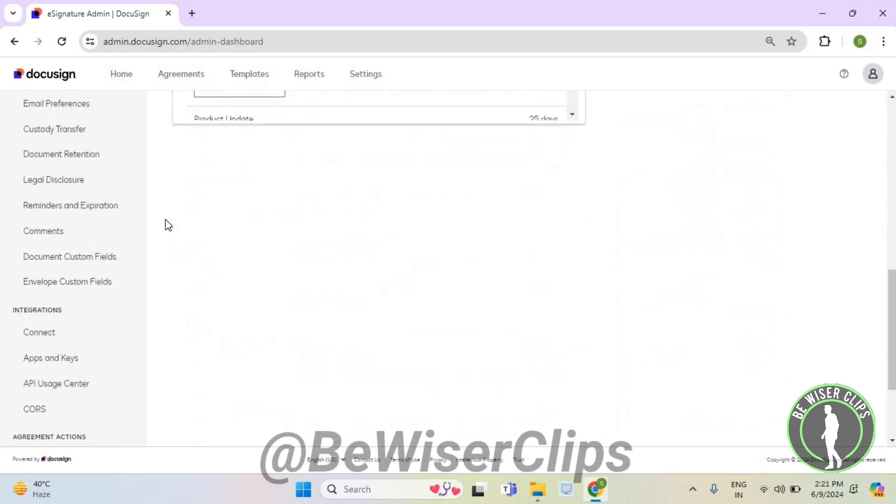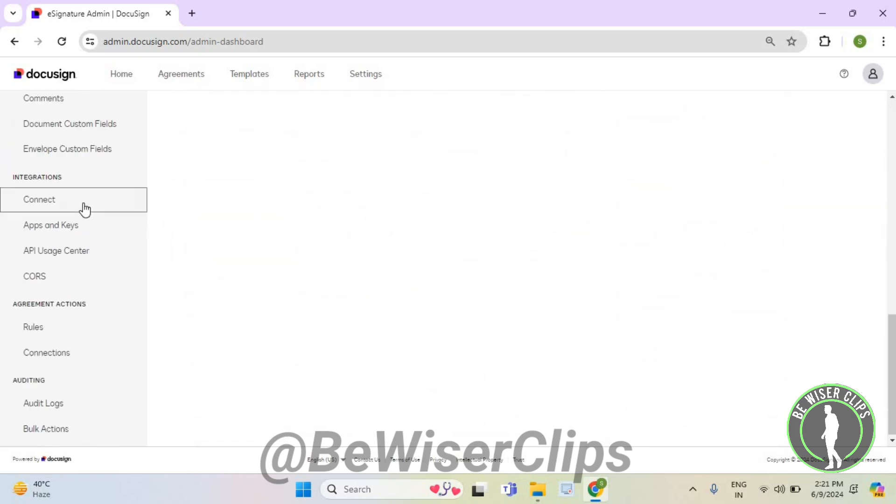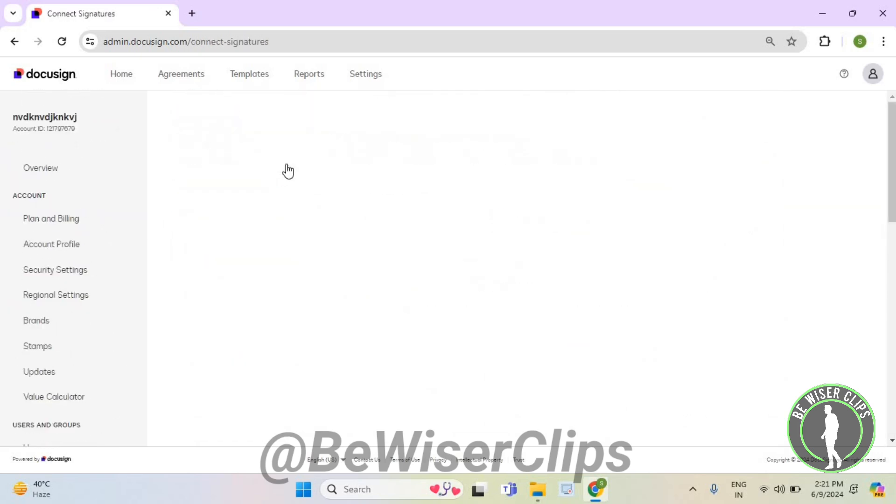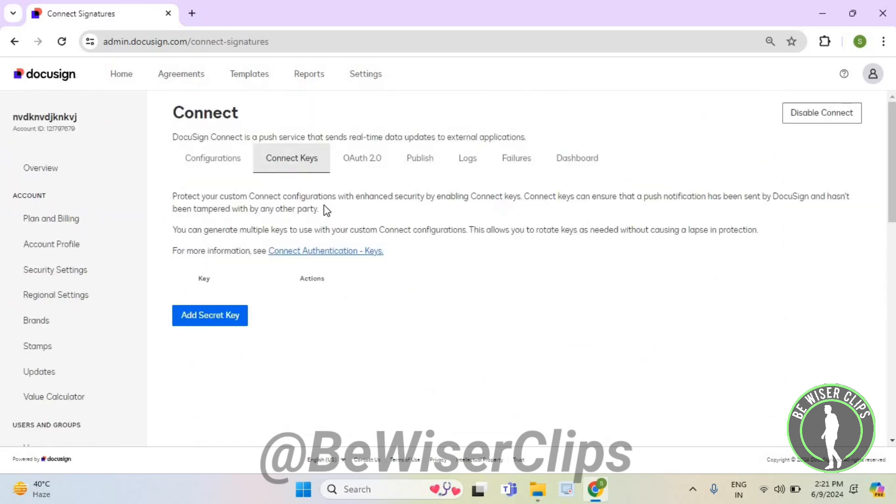Now scroll down till the last, on your left side select connect. Now select connect keys and right here you can check out the connect keys option on DocuSign.